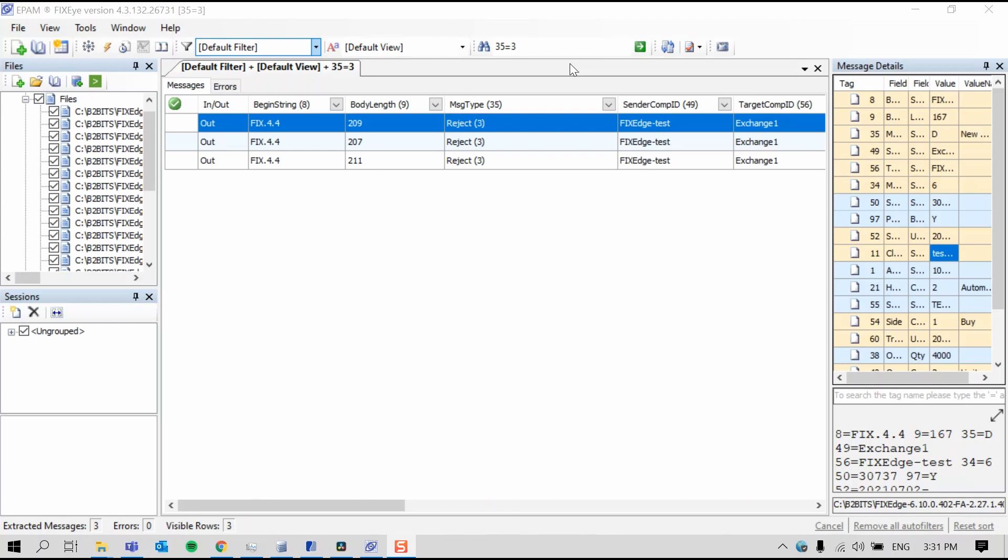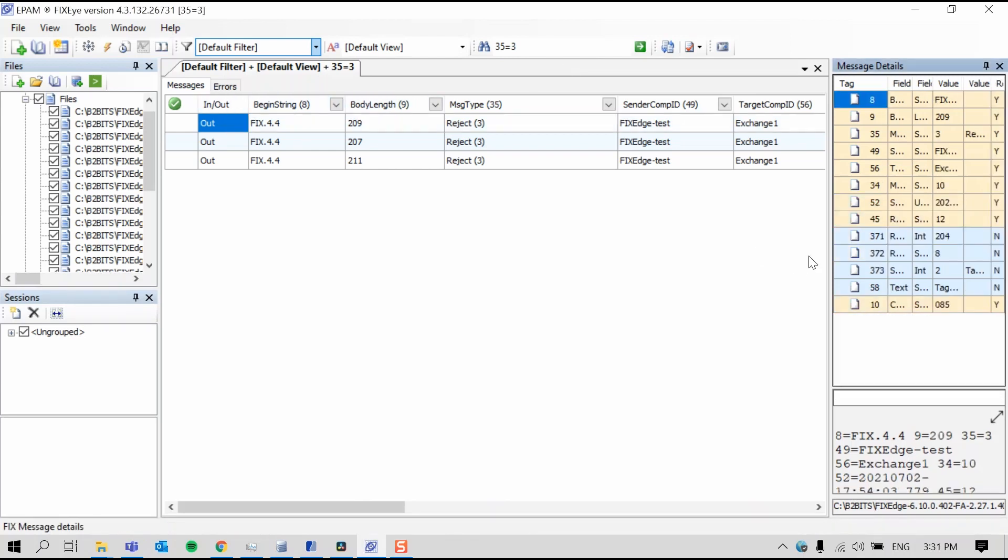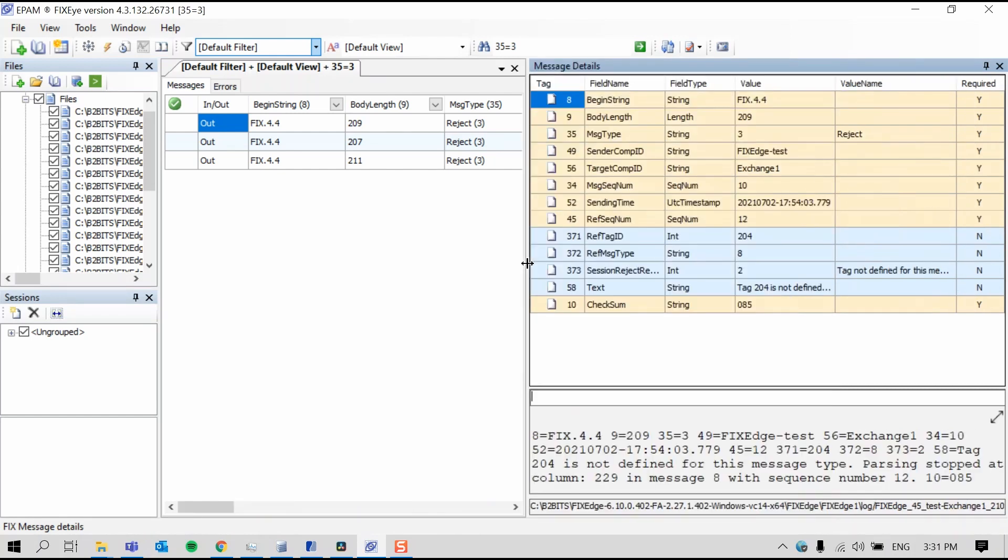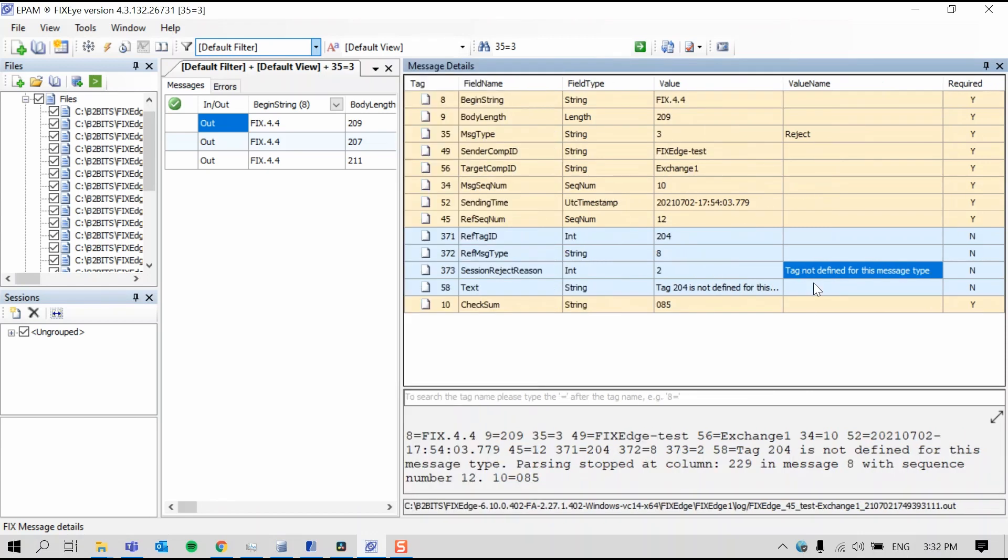To show you a little more detail, I'll double-click into the first reject message. Expand message details. And I can see that the reject reason for the first message is represented by value 2 in tag 373, which is translated from the FIX standard as the tag not being defined for that message type, which is spelled out in the column value name.